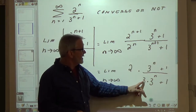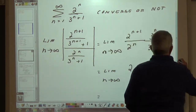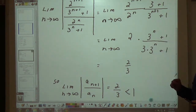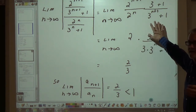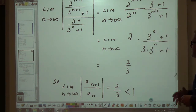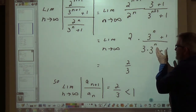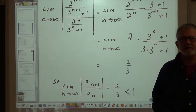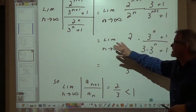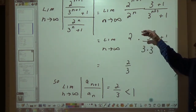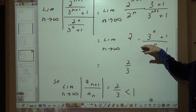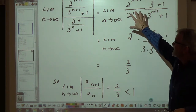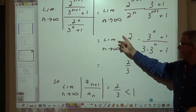So you're going to have 3^n divided by 3 times 3^n — those guys cancel. You could also use L'Hôpital's rule because you have this thing going to infinity and this thing going to infinity. Employing L'Hôpital's rule, you can easily determine that this factor, as n goes to infinity, goes to 1/3. Therefore this entire limit equals 2 times 1/3, which is 2/3.